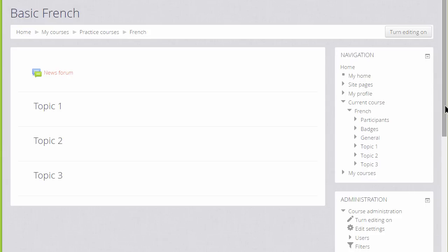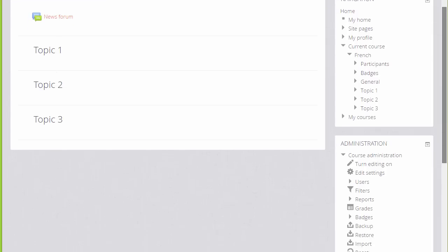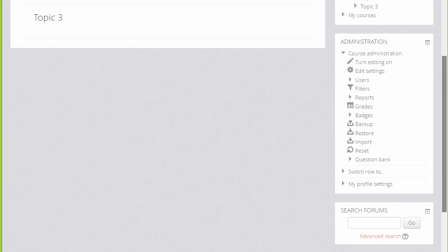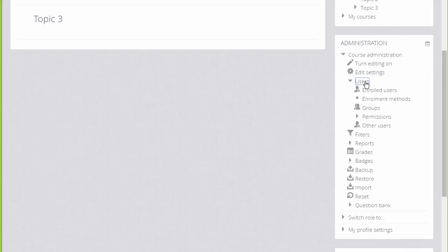To do this, we scroll down to the Administration block and then click the link Users. The two we are interested in are Enrolment Methods and Enrol Users.